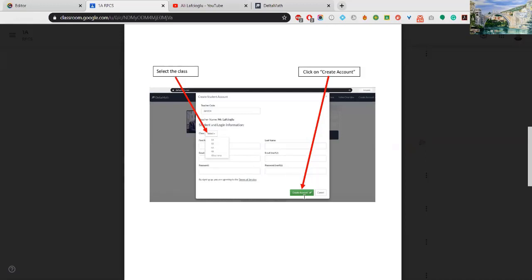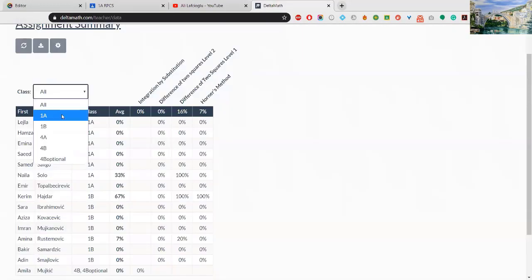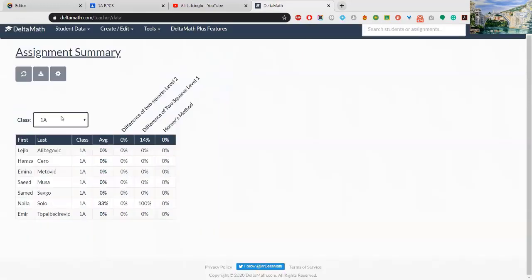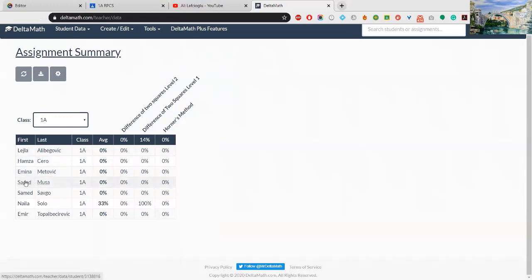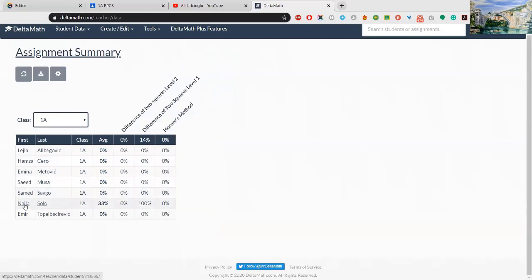1A: Leila Alibagovic, you did it. Hamza Cero, Emina Ametovic, Syed Musa Amet Savgost, Naila, and Emir. Okay, nice.